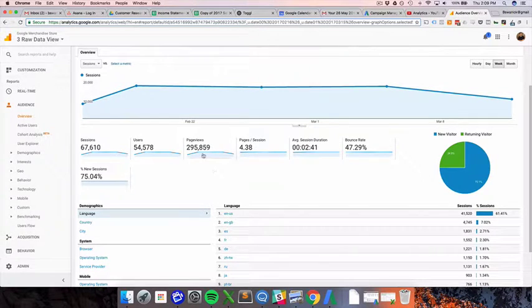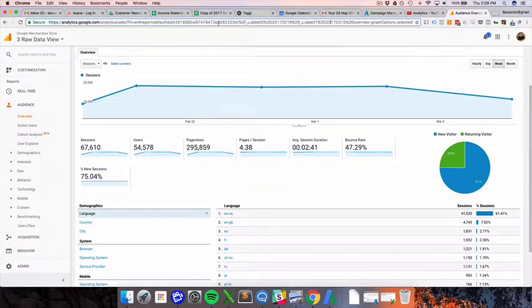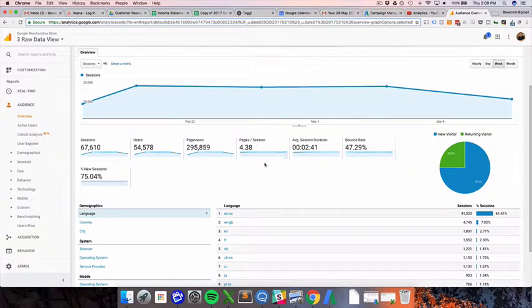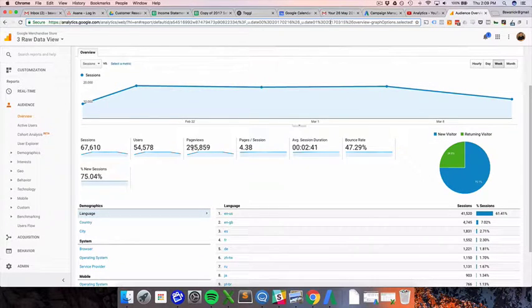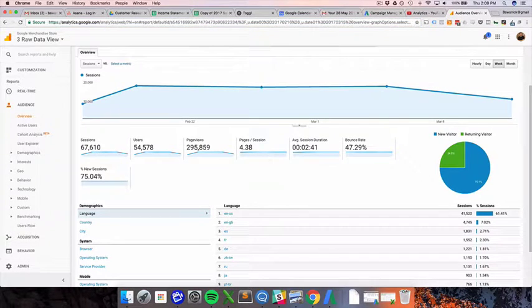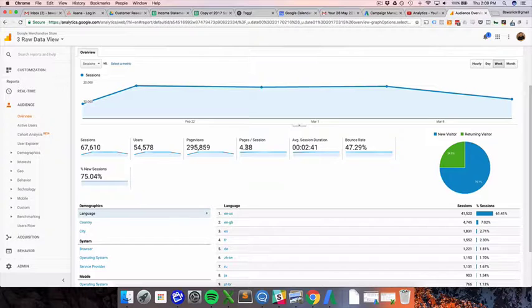Depends on how you're set up. But by default, essentially whenever somebody goes to a new page, that's a new page view. If the URL changes, that's essentially a new page view. So pages per session is essentially just pages viewed per session. That means that on average people went to four and some changed pages before they left your site and their session ended.